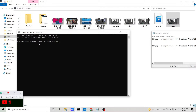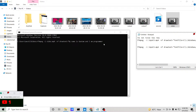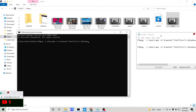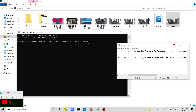After '-vf' you need to use 'drawtext' — whatever text you need to draw on the screen. For example: 'My name is Gautam and I am a programmer.' Before that, you need to provide the path of the font file. The font file path on Windows is: 'C:\Windows\Fonts\arial.ttf'.